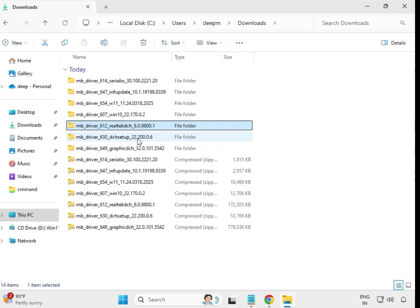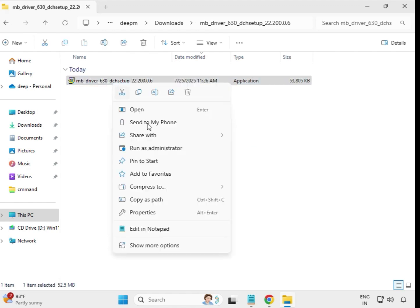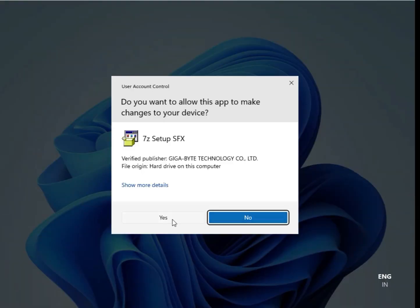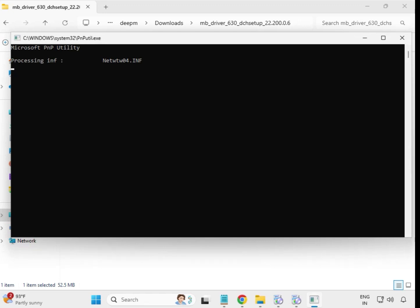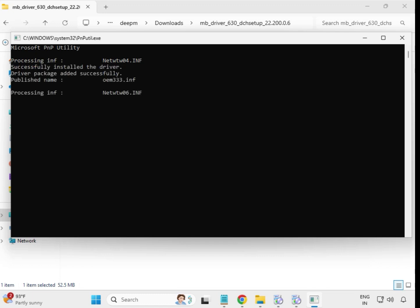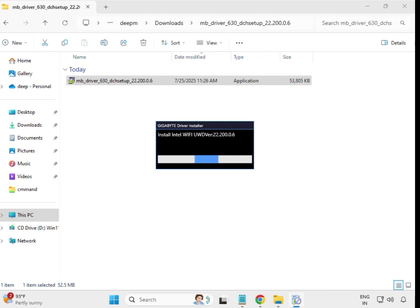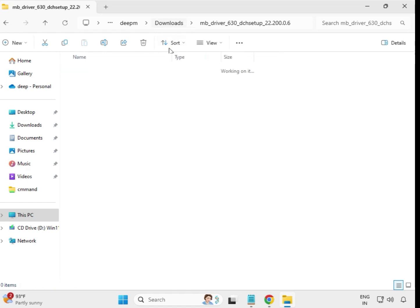Then open the second-to-last driver. Select the file, right-click, and run as Administrator. Click Yes. When it closes, it means it is installed. Go back and open the last driver.